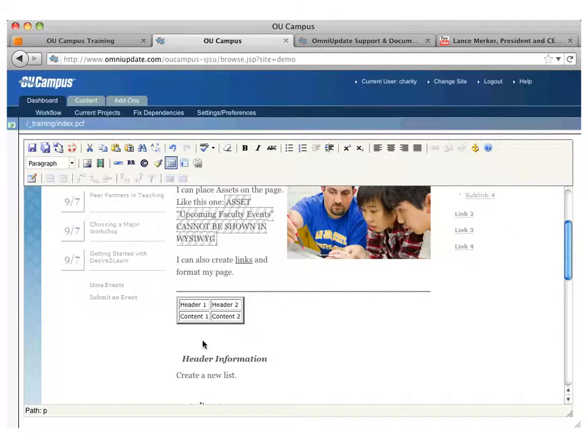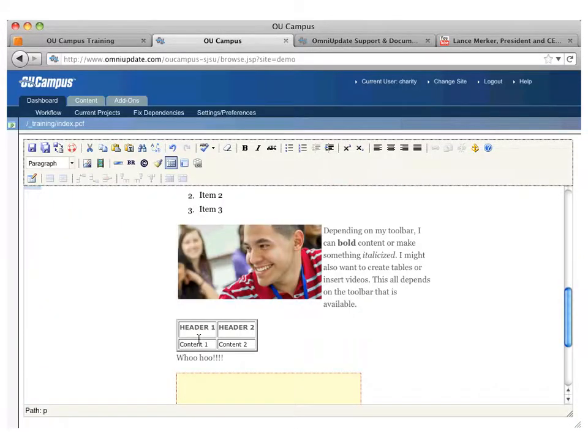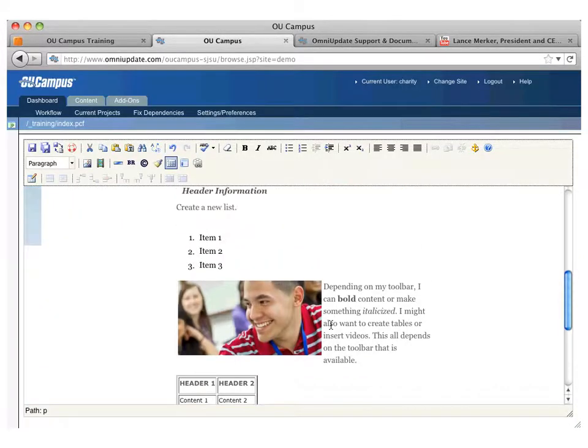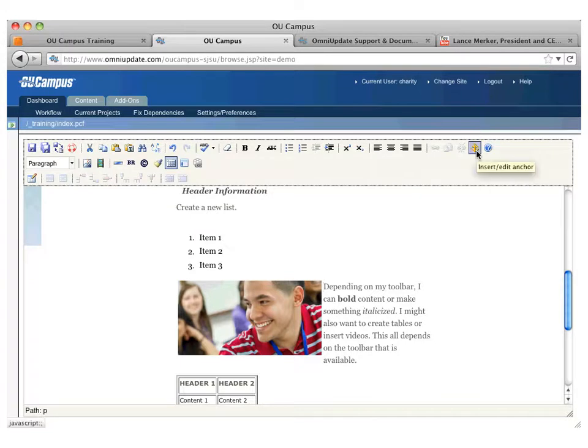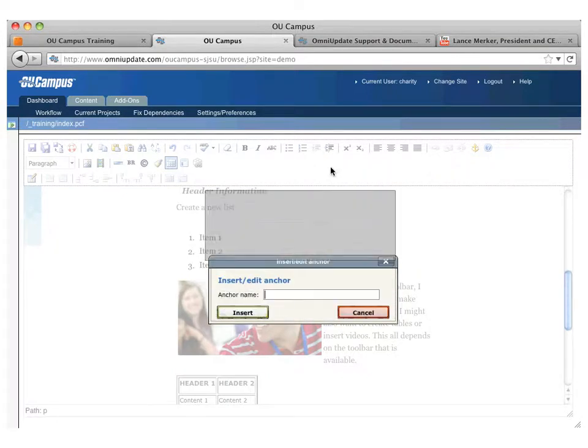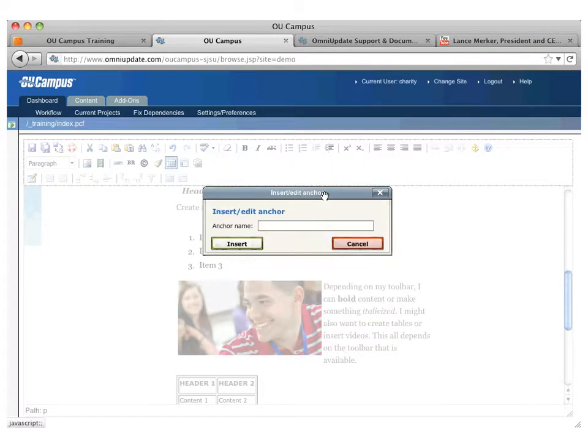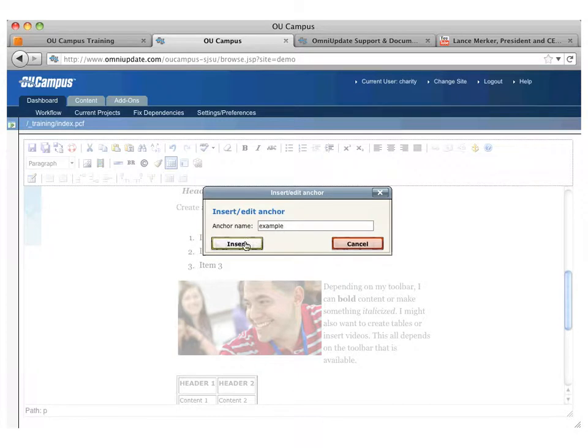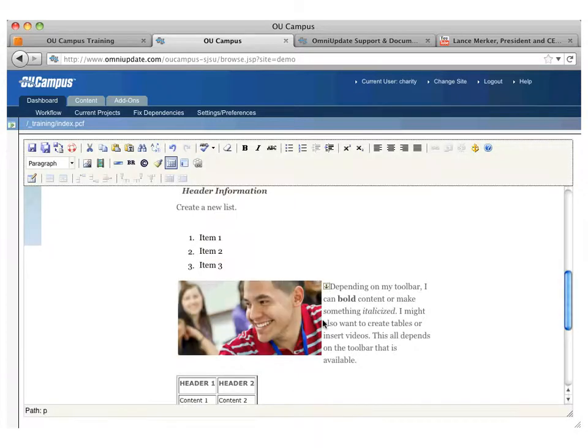So the anchor can work however you want it to work. If I wanted to insert an anchor, I just put my cursor where I want that anchor to occur, and click on the anchor icon. I always recommend that anchors be lowercase with no spaces. They are going to become part of the URL, so it makes sense that you want them in a structure that you would want your URL to be in. So I'm going to put in my anchor tag or my anchor name, and press insert.